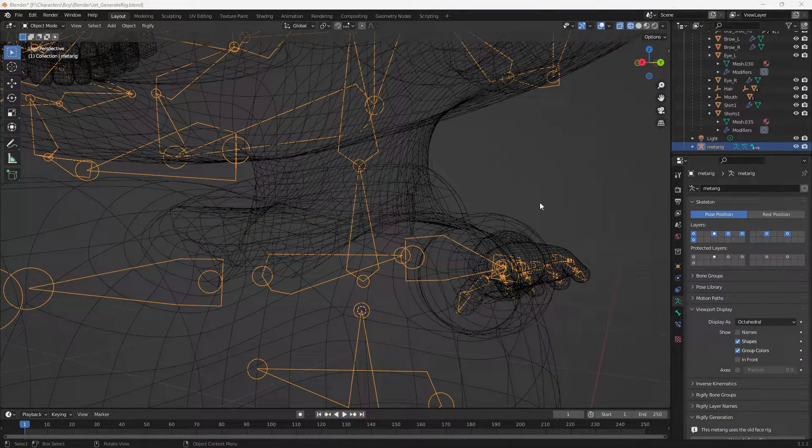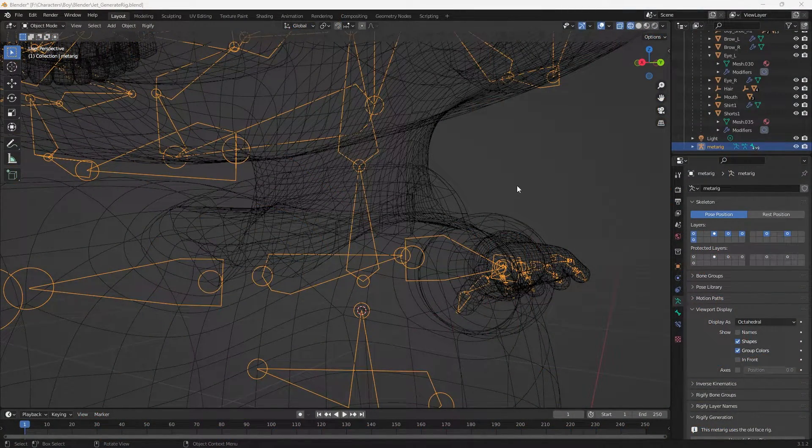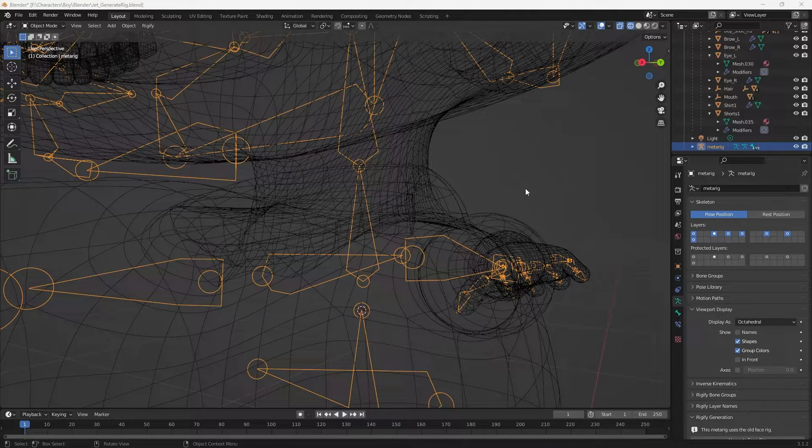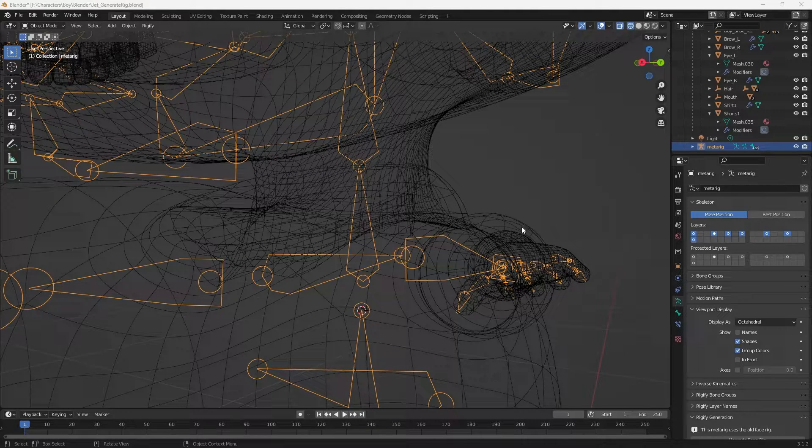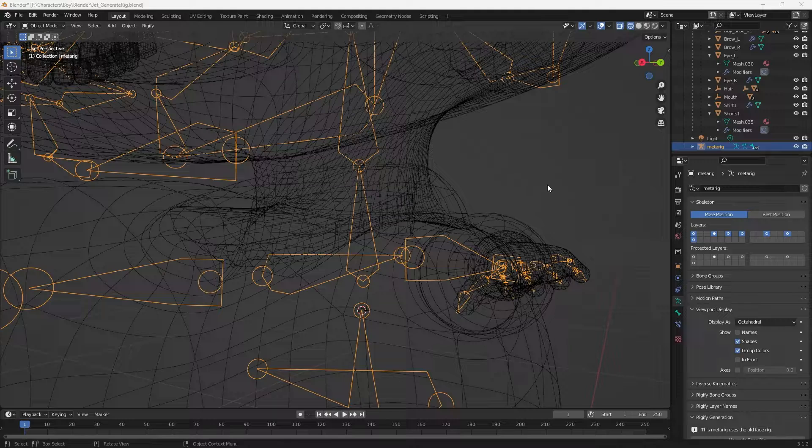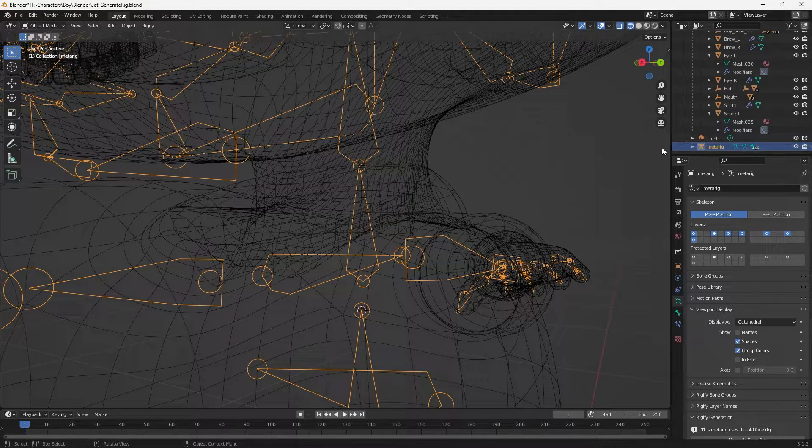I've been building a rig in Blender using rigify and I ran into an error when trying to generate my rig. I'm going to show you what I did to fix it. So here we...